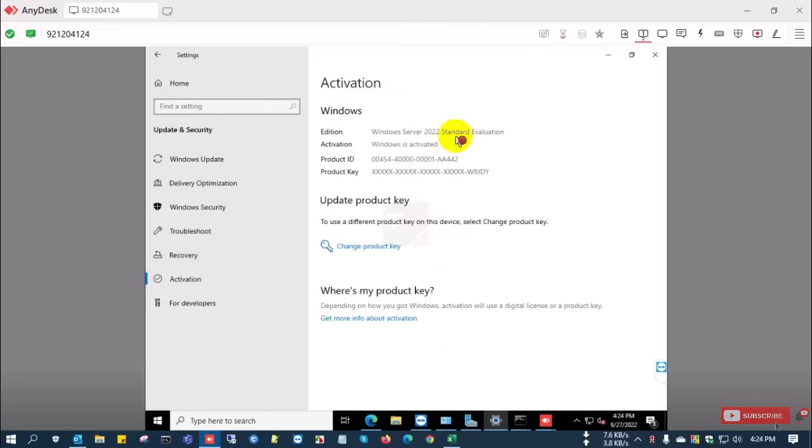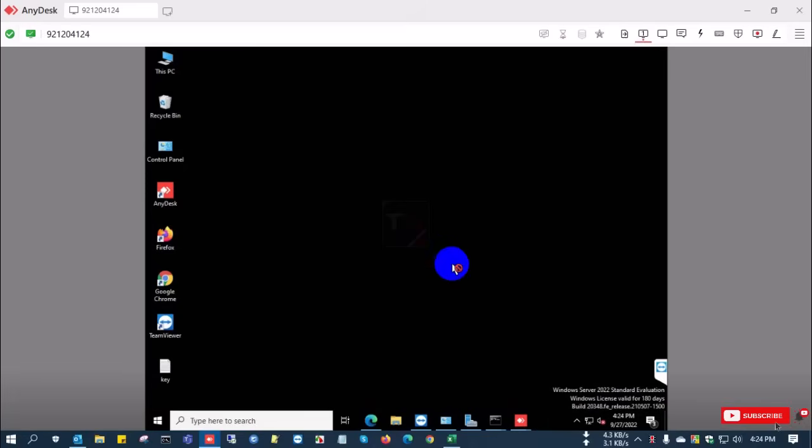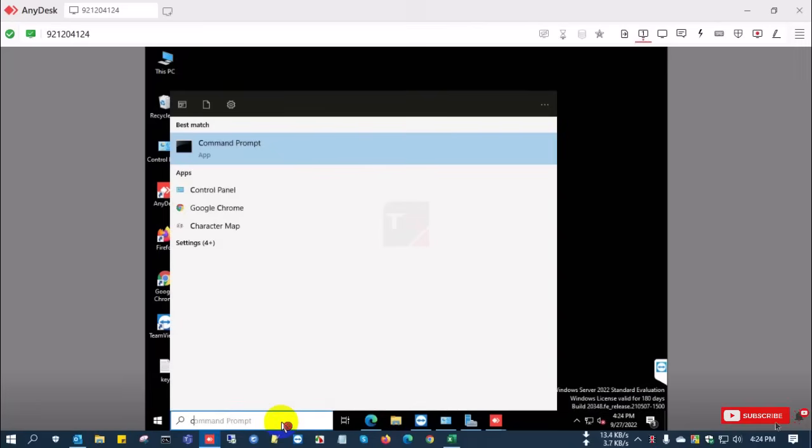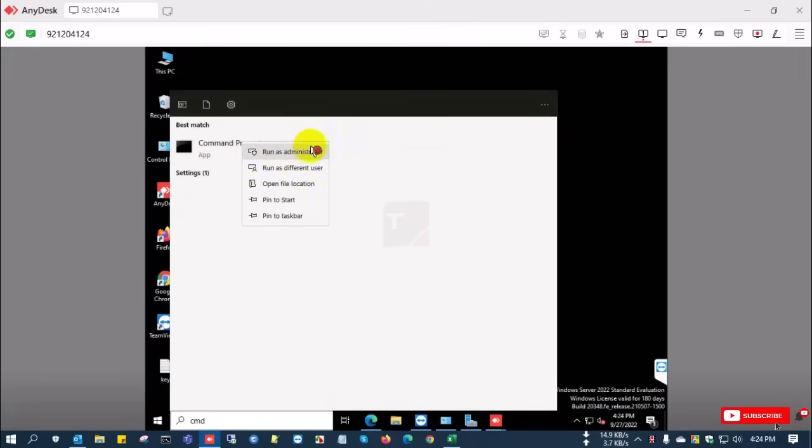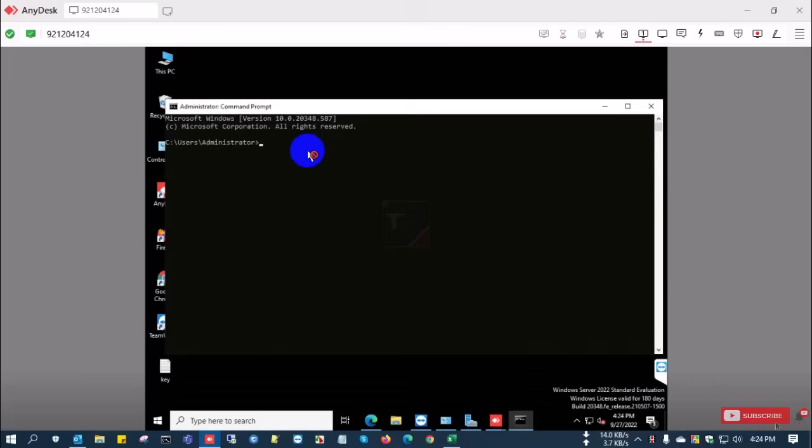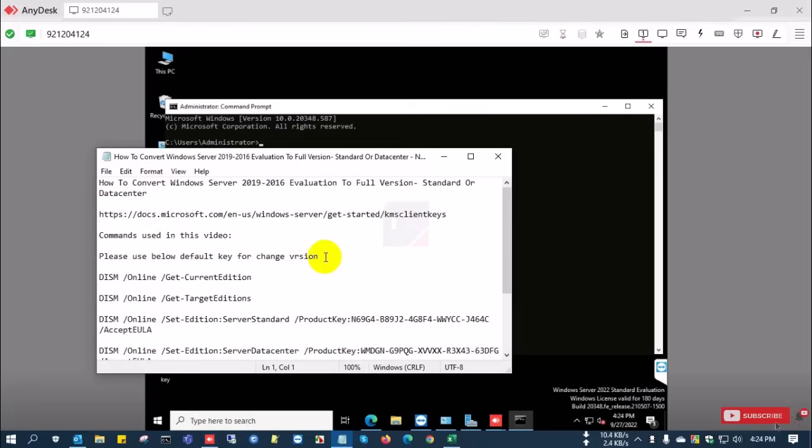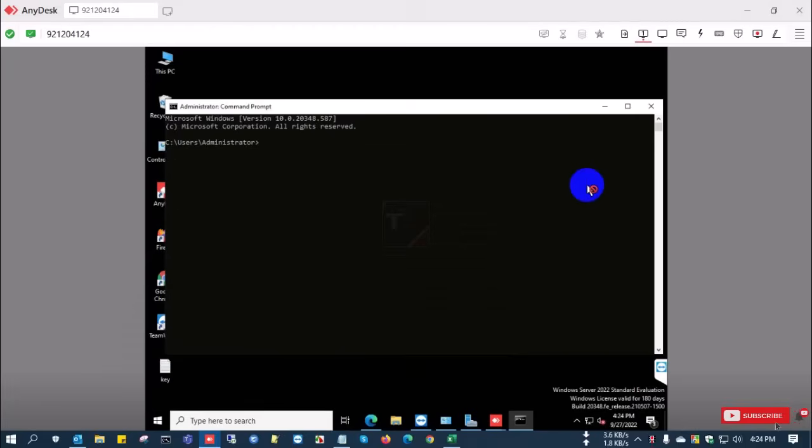In settings you can see Windows Server 2022 evaluation version. Now I'm going to open Command Prompt with administrator mode and follow the commands which I'll apply for the conversion.